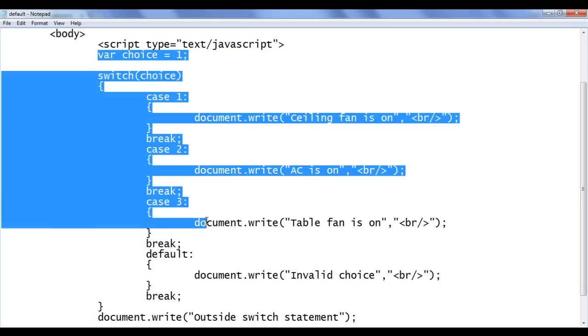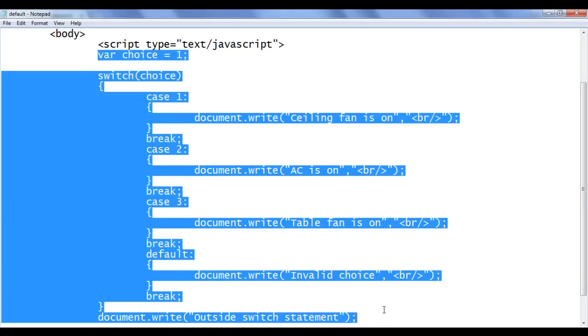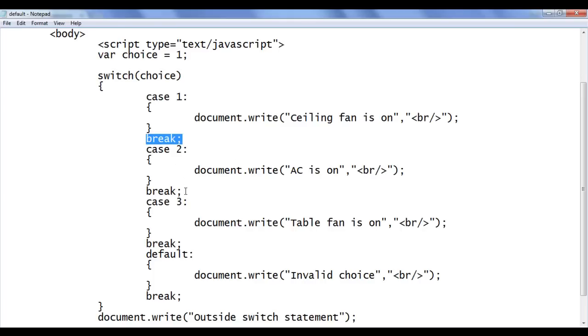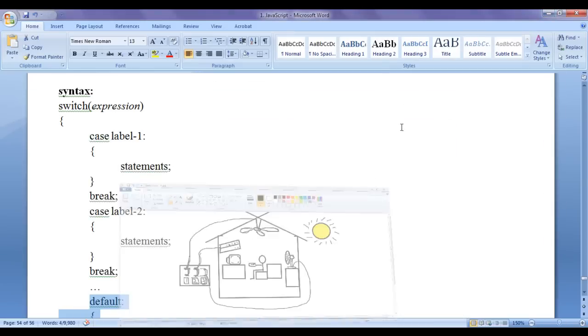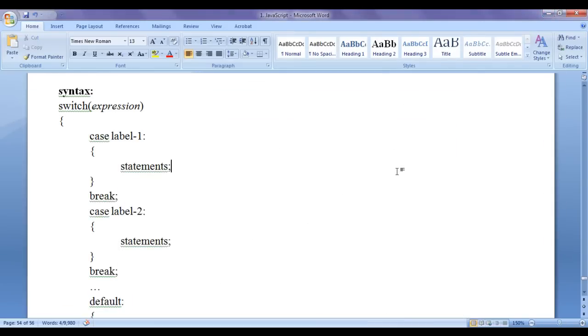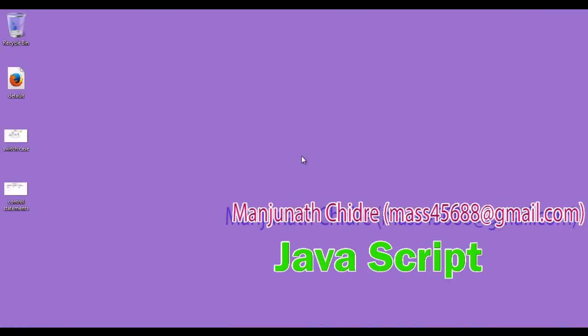Hope you guys have clearly understood the switch case — how it works, why we use the break statement, and what is its use. So for this video tutorial, this much is enough. In the next video tutorial, we get more information on conditional statements. Please subscribe to my YouTube channel and don't forget to like, comment, and share these videos so that everyone will get benefited. Keep learning, keep coding, keep sharing. Thank you very much. See you in the next tutorial.